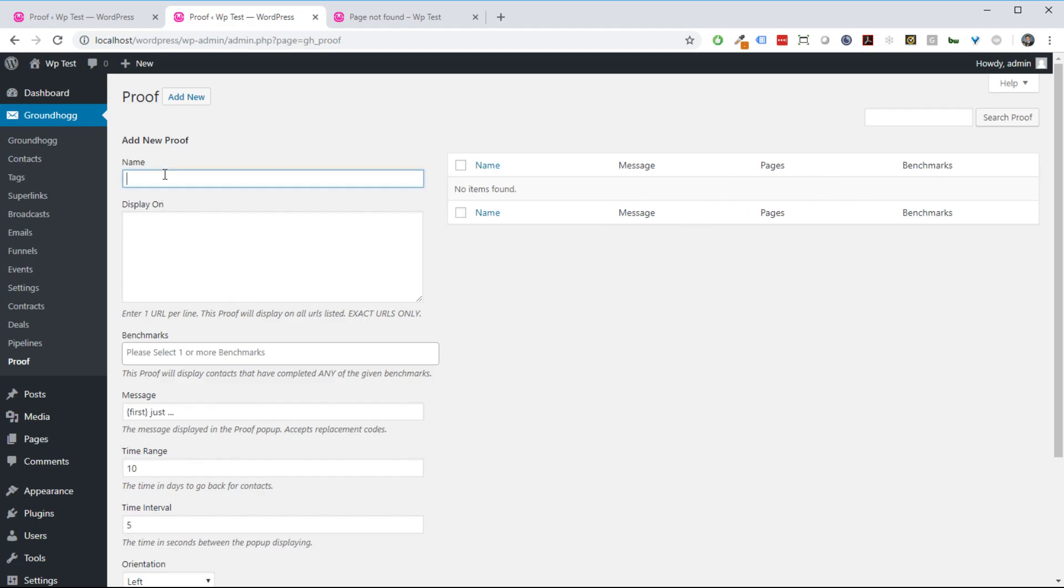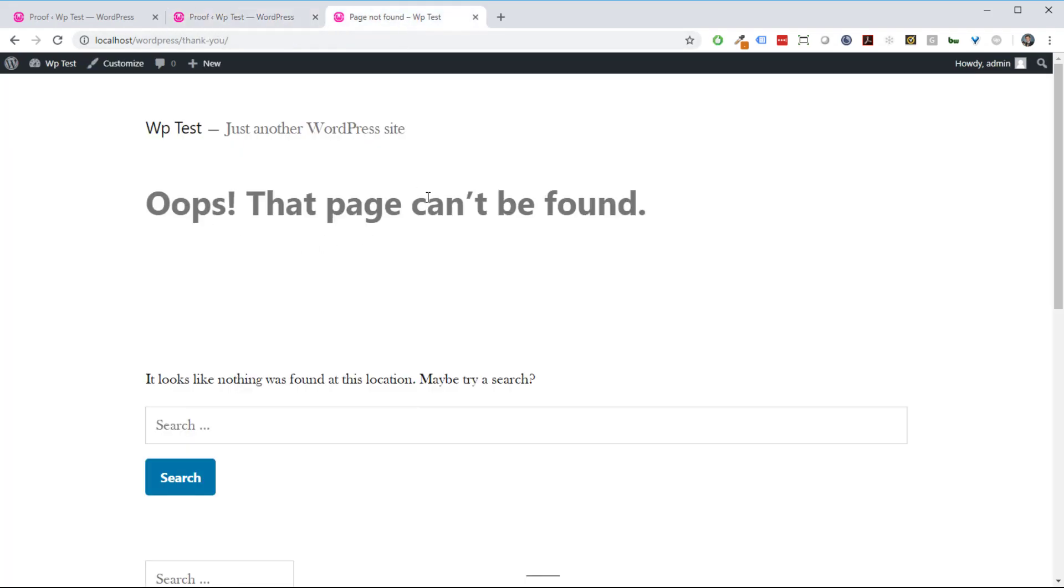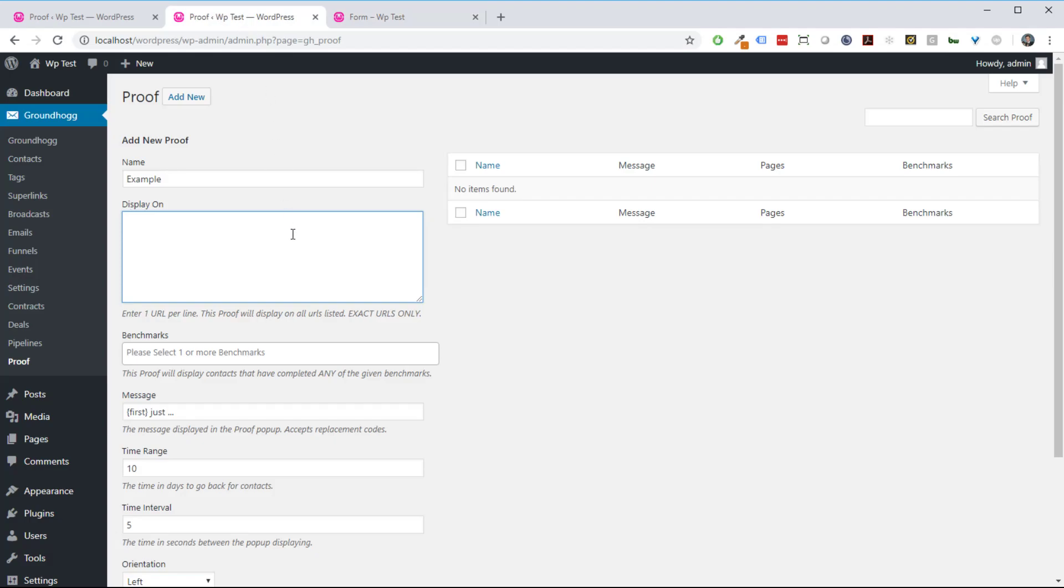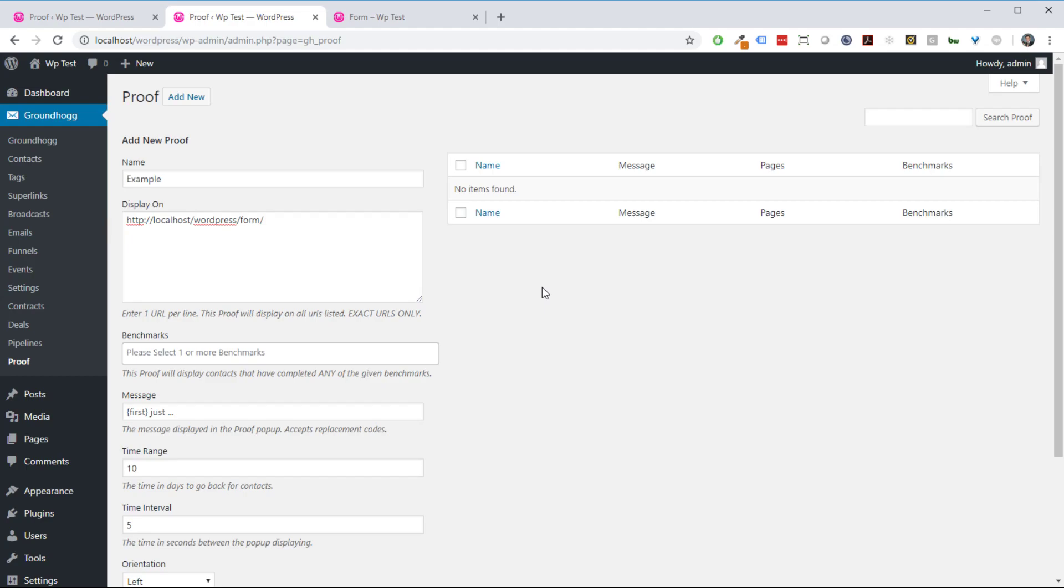Let's just give it a name and we're just going to call it example. We need to add some URLs to display this proof on. I'm going to display it on this page, so I'm just going to copy that URL and paste the whole URL in here just to make sure that it works properly.